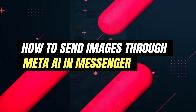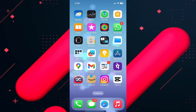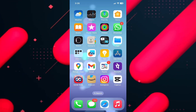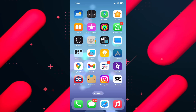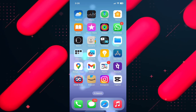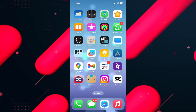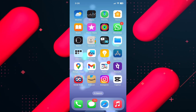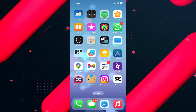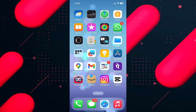Hello everyone and welcome back to another tutorial. In this video, I'm going to walk you through how you can send images through Meta AI on Messenger. If you want to use AI to create custom images and then send them to someone, then you can use Meta AI.